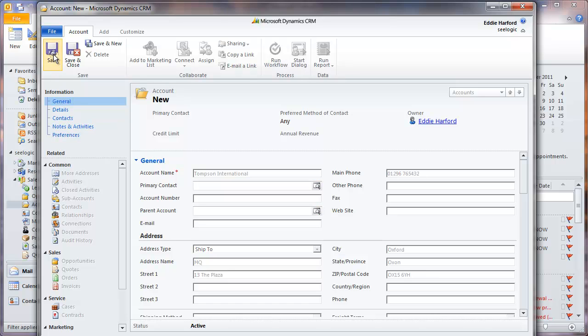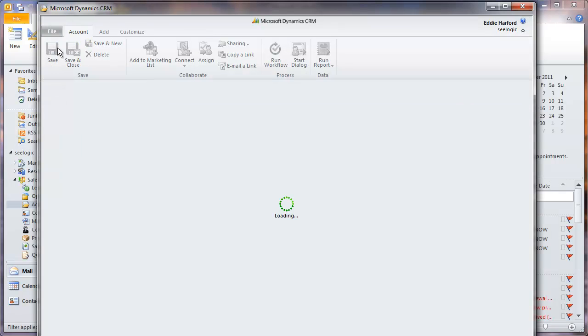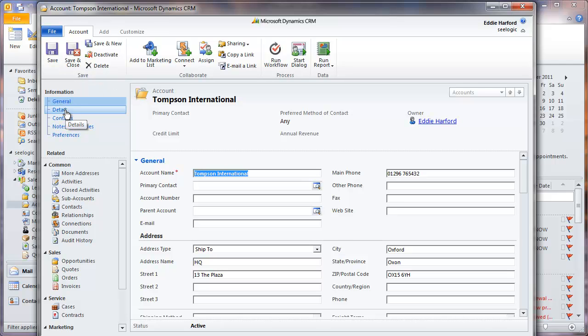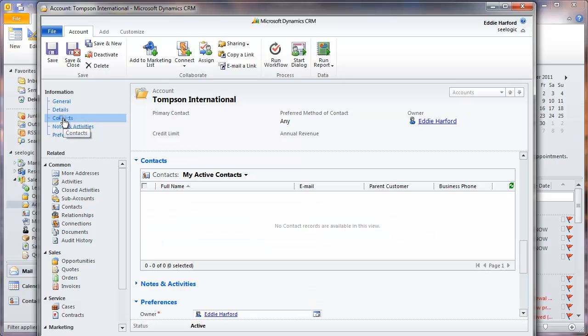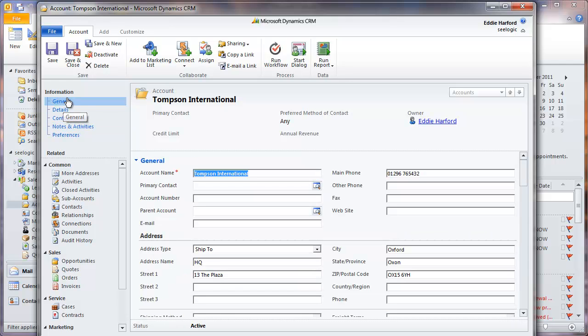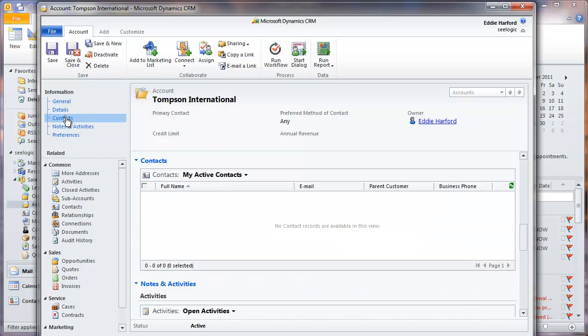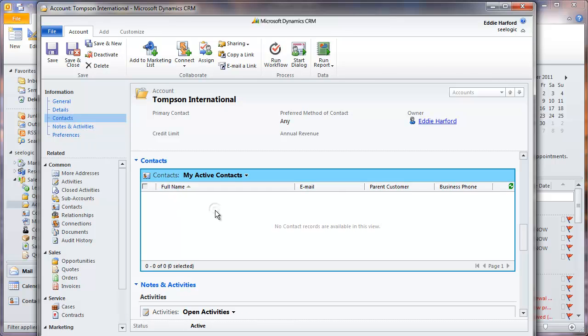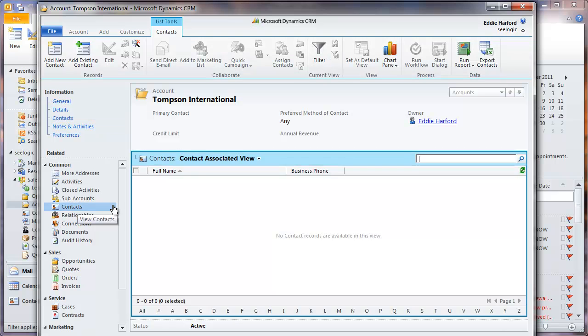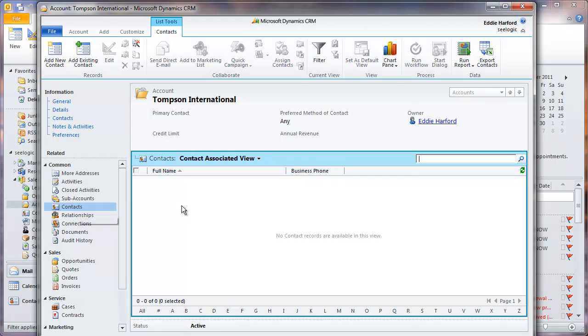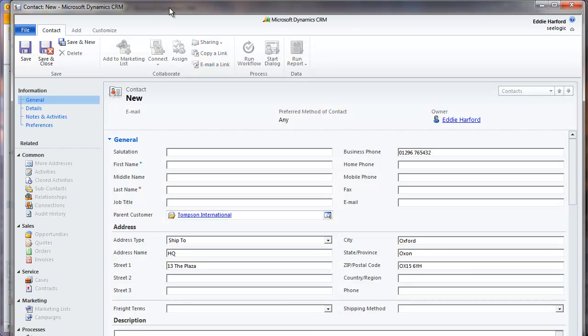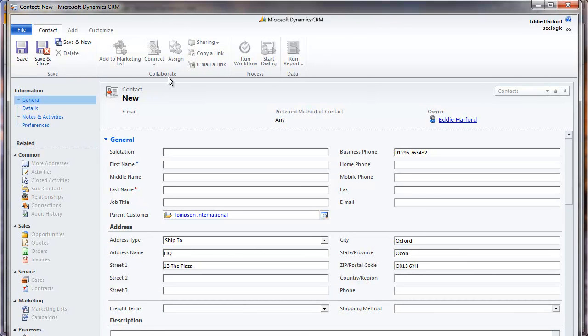Once you have input the information you require, click Save and now you can navigate within the record using the links. To add a contact to this new account you can now either click in the contacts area and the ribbon provides you with functionality to add a new contact, or you can click on contacts in the related navigation bar and add a new contact from here. Click on Add new contact and insert the information you know about your contact. Note that the account we have just entered is flagged as the parent customer.